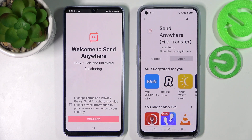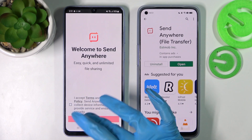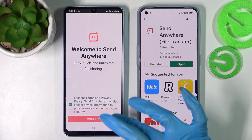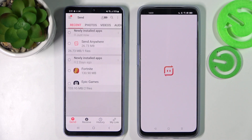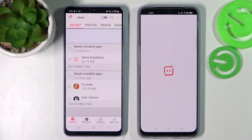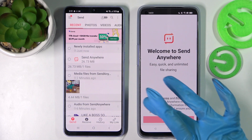From this screen here you need to select I accept, confirm, continue, and allow. Then do exactly the same on Samsung, or in this case Android.